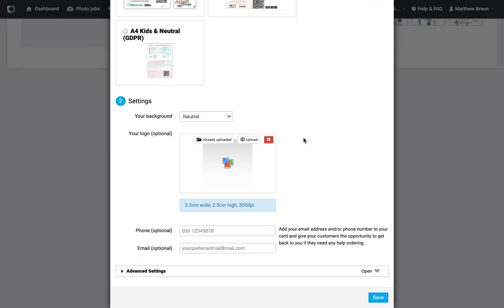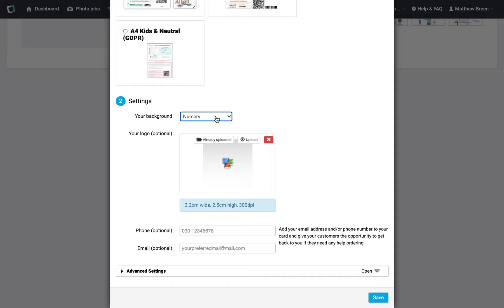You can scroll down to the bottom here and you'll see we get to this section to select a background. If you're doing a school shoot or nursery shoot, you can change this to match.